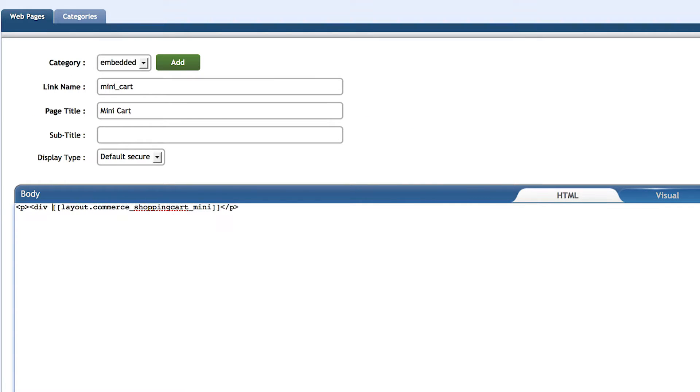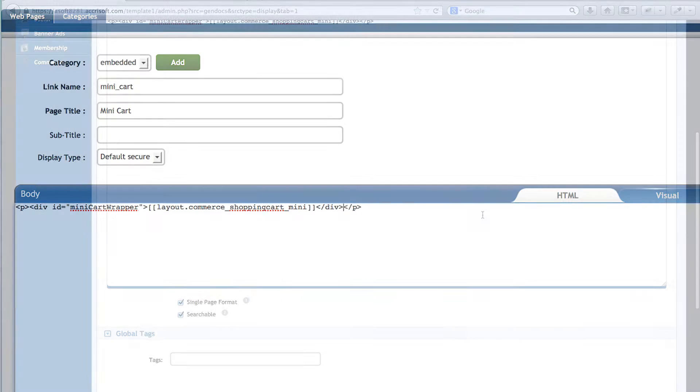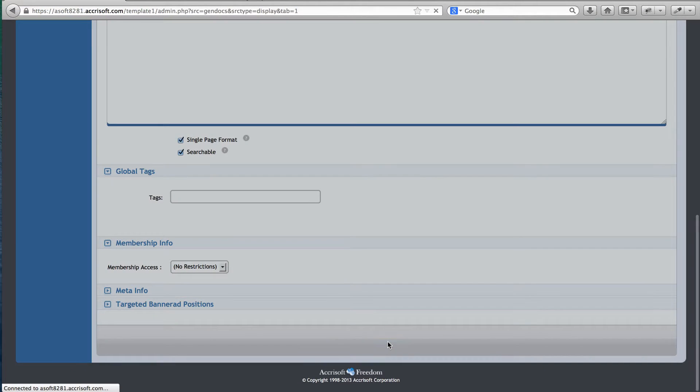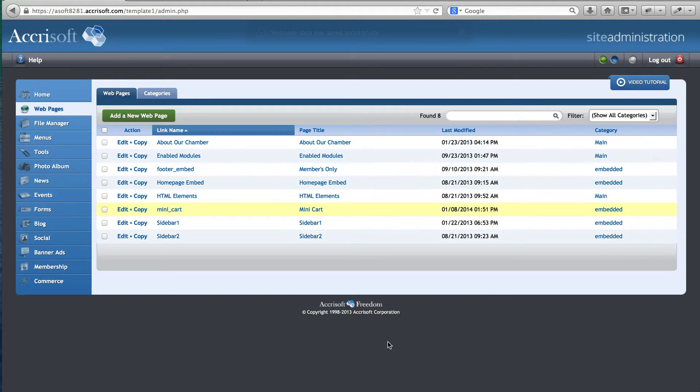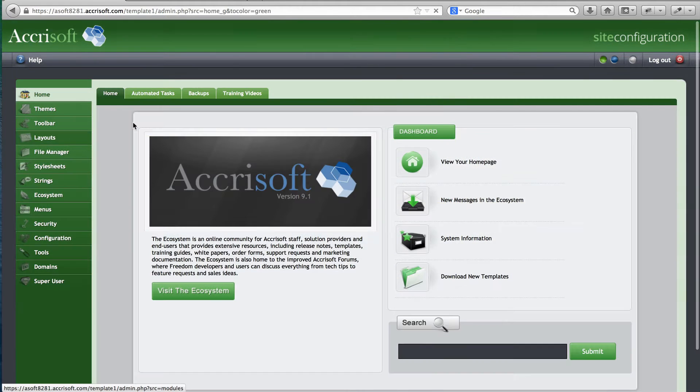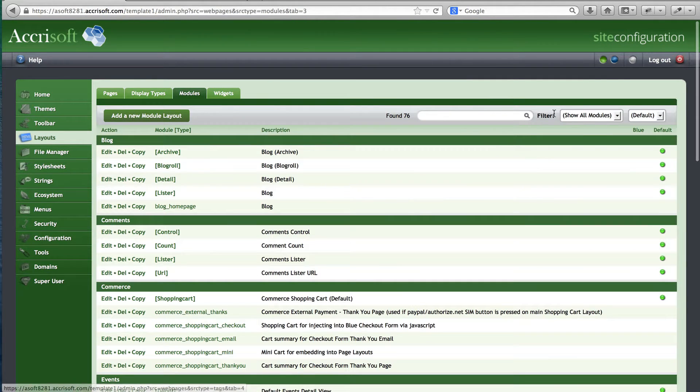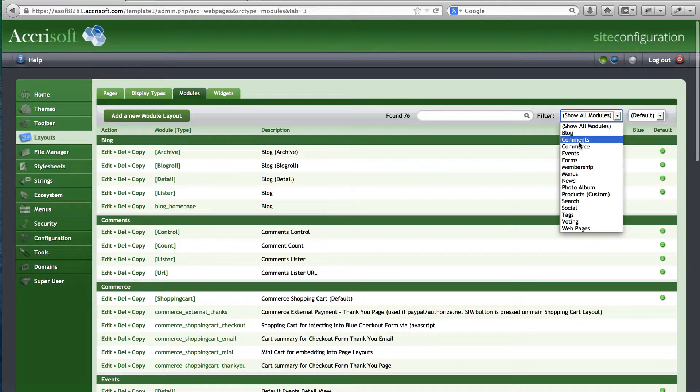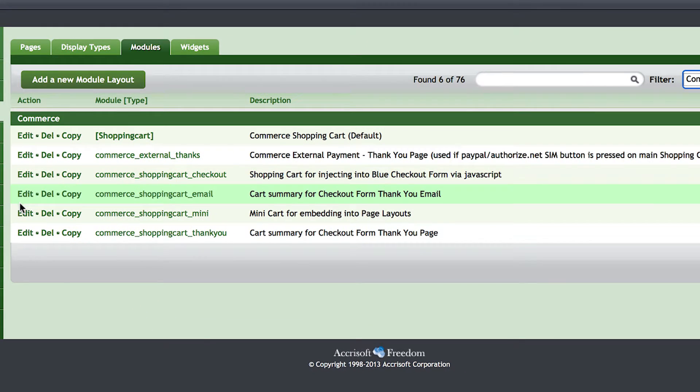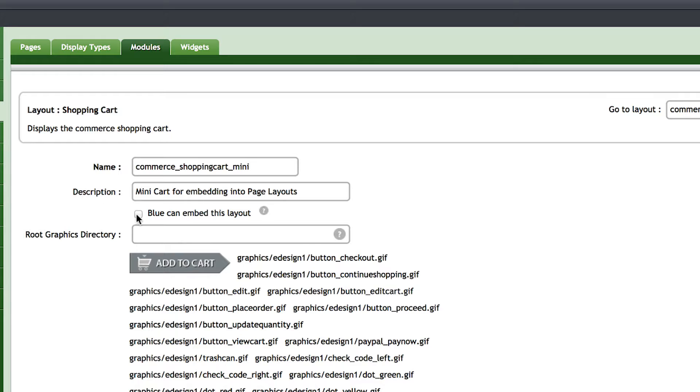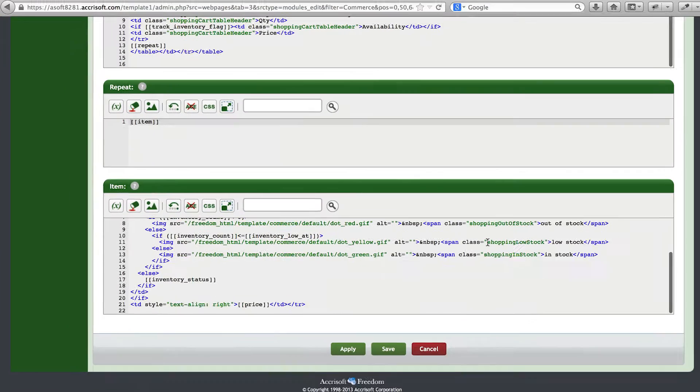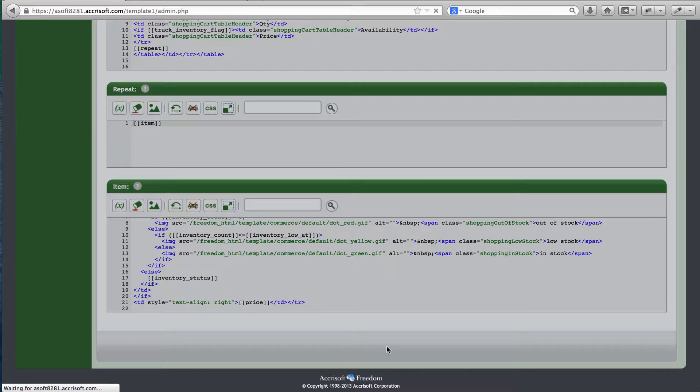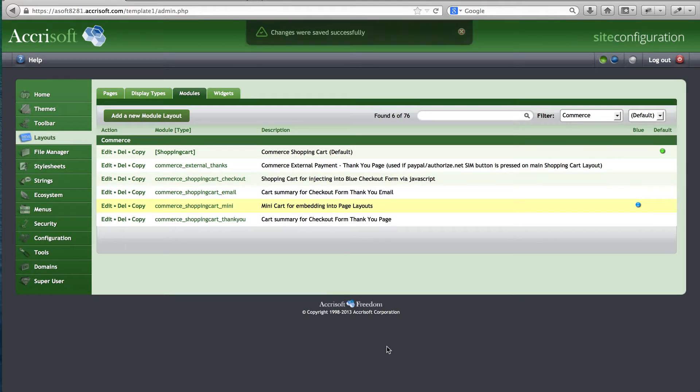Switch to the HTML tab of the WYSIWYG to do this. Press save, and now I'll have to go back to the green interface Layouts Module, Modules tab, and edit my Mini Shopping Cart layout. I have to make sure that the checkbox Blue can embed this layout is checked, so that it will work in the web page we just created.